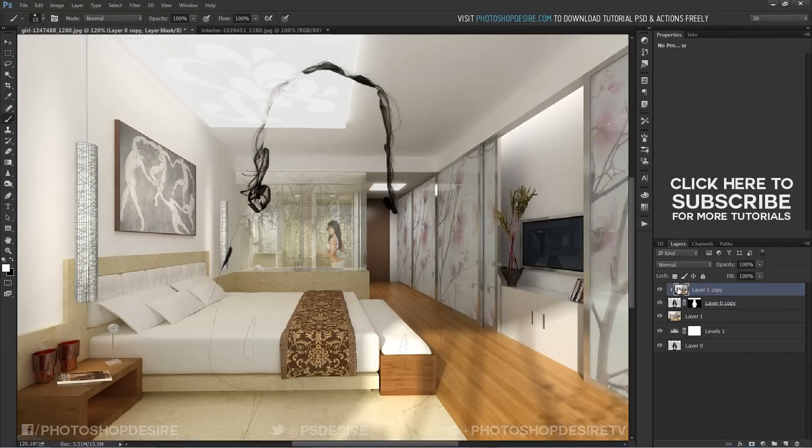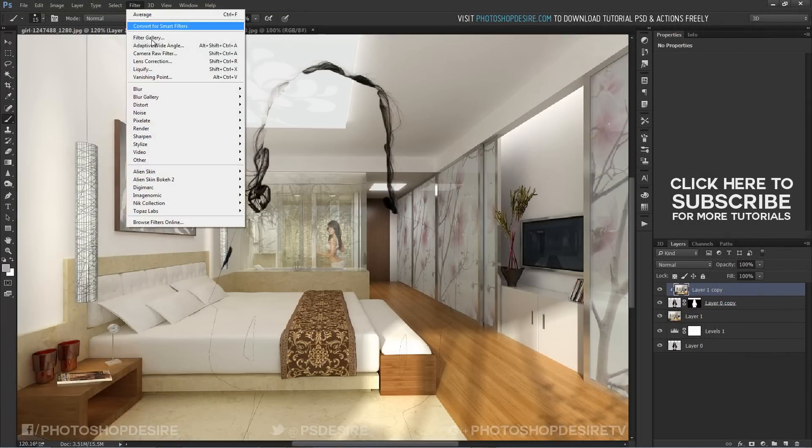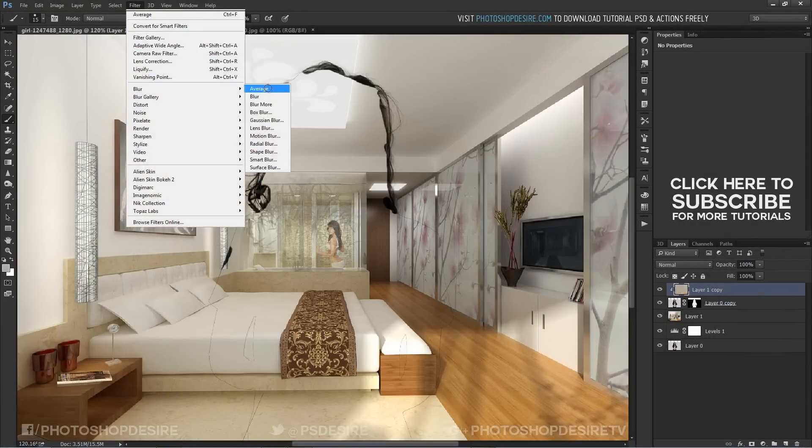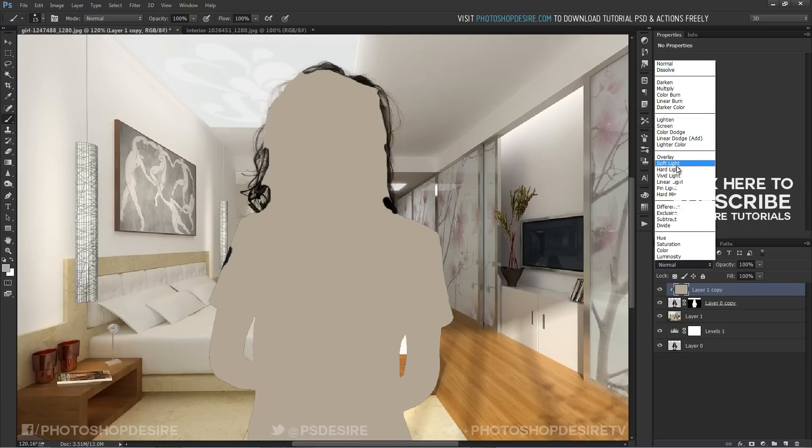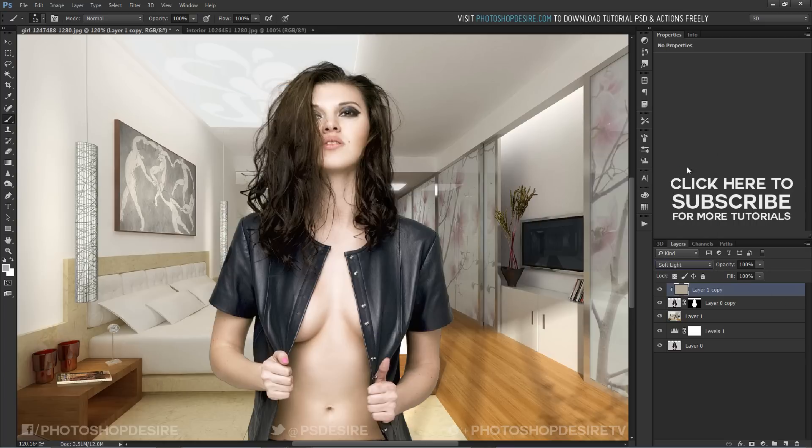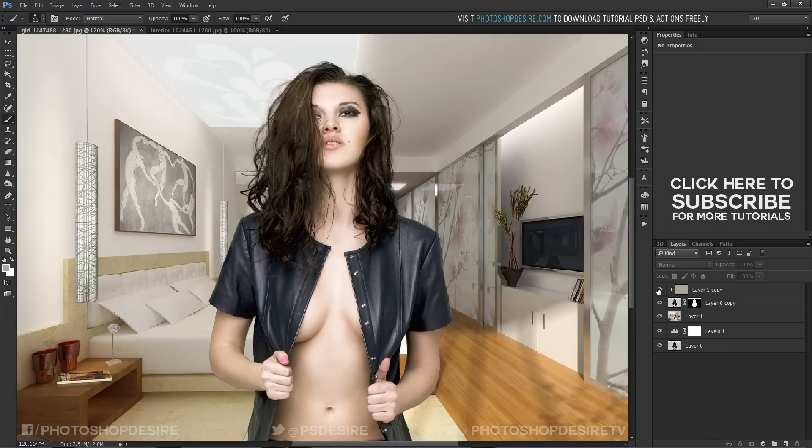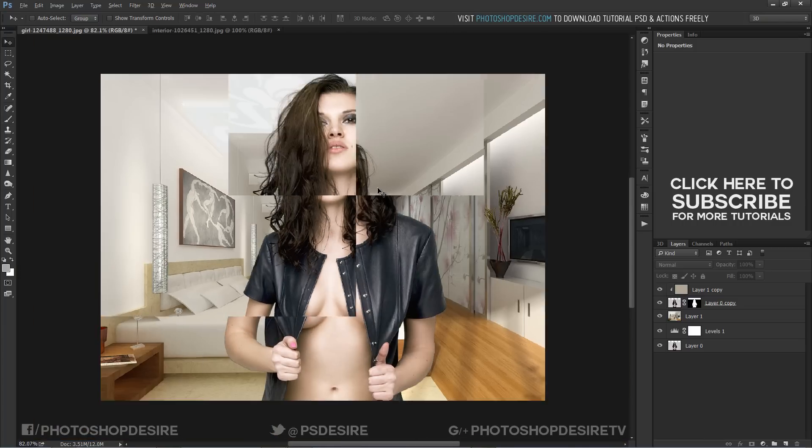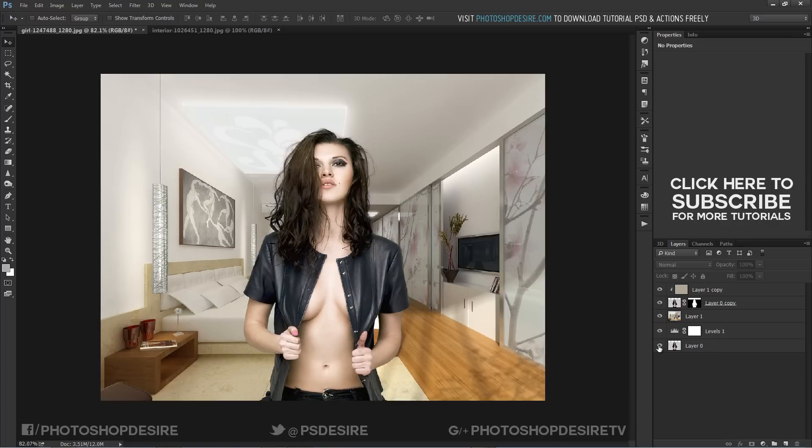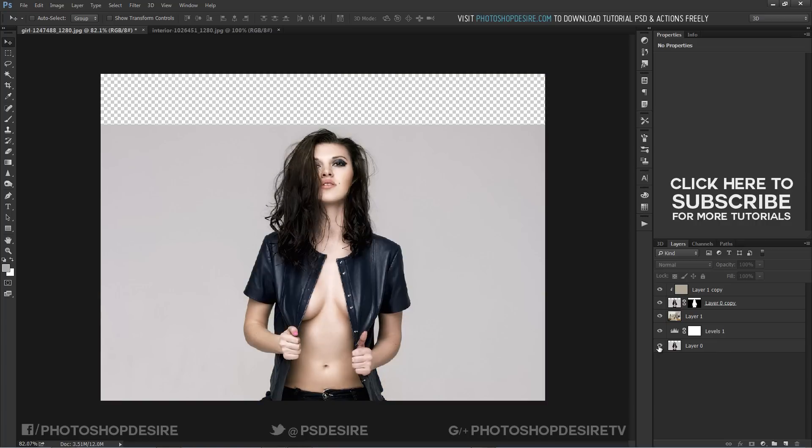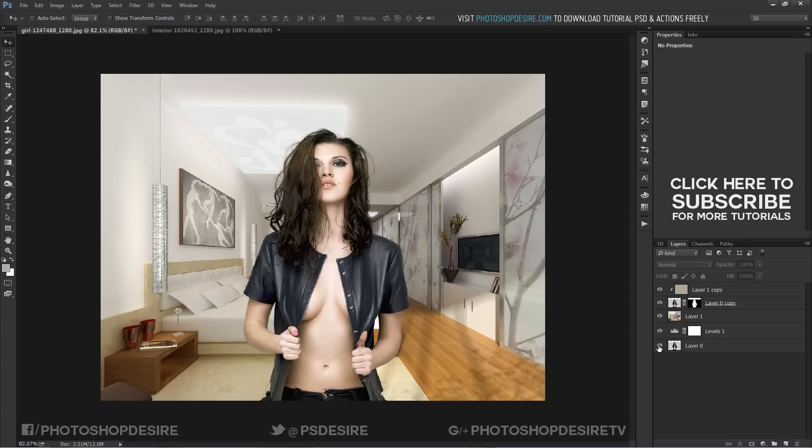Now go to filters and select blur and apply average. Change blending to soft light. Here is before and after.